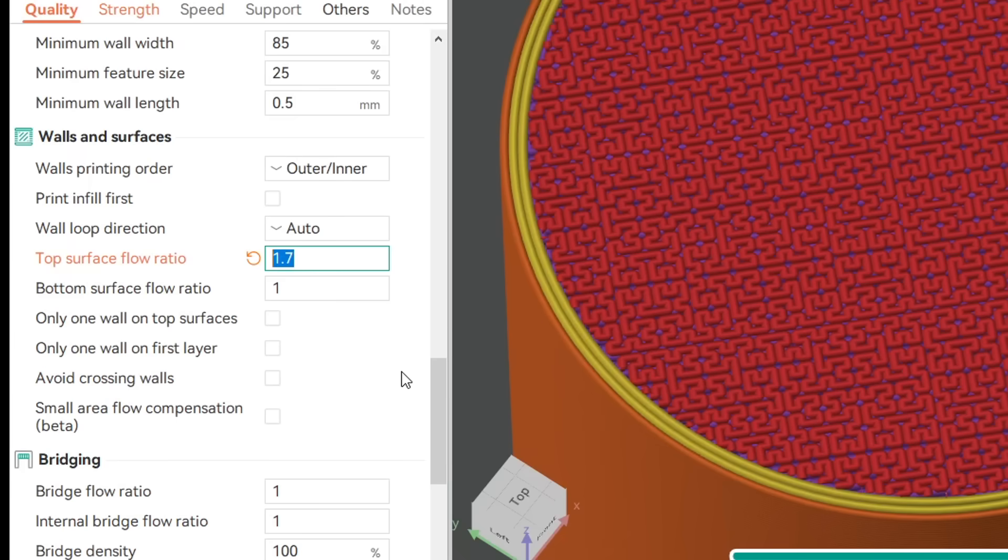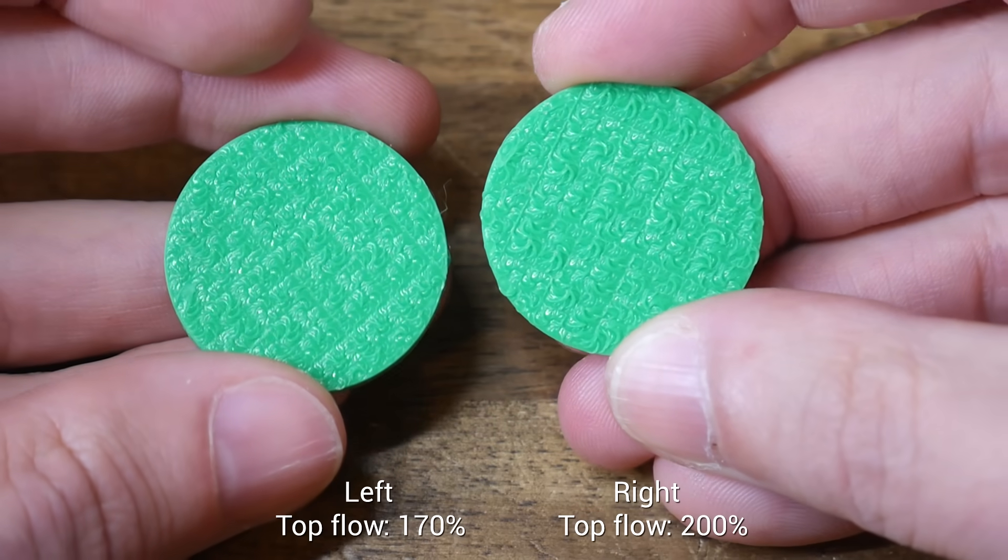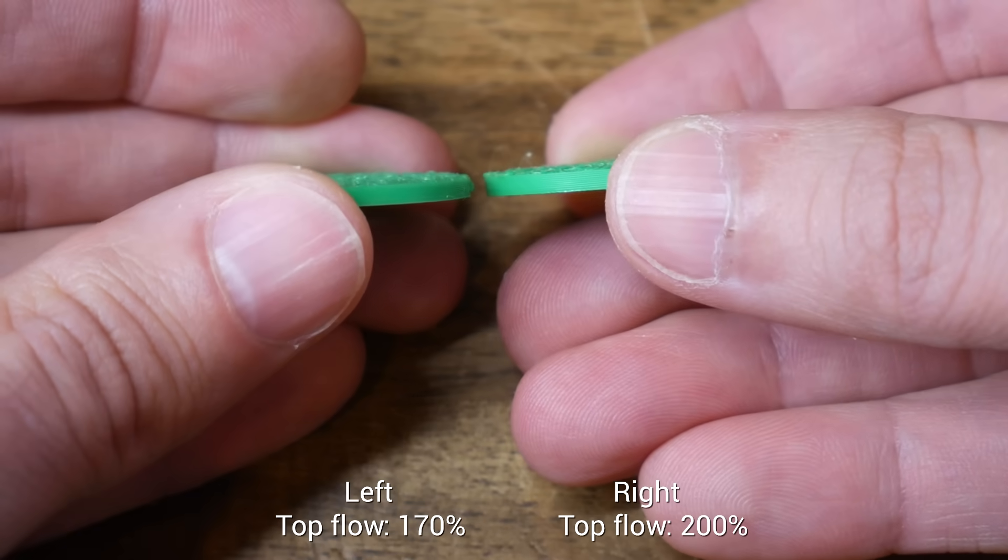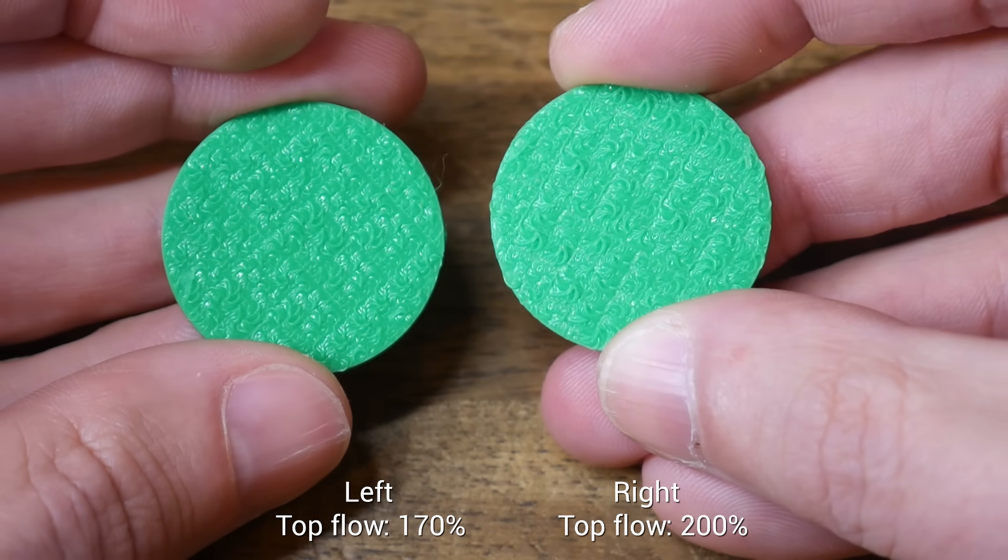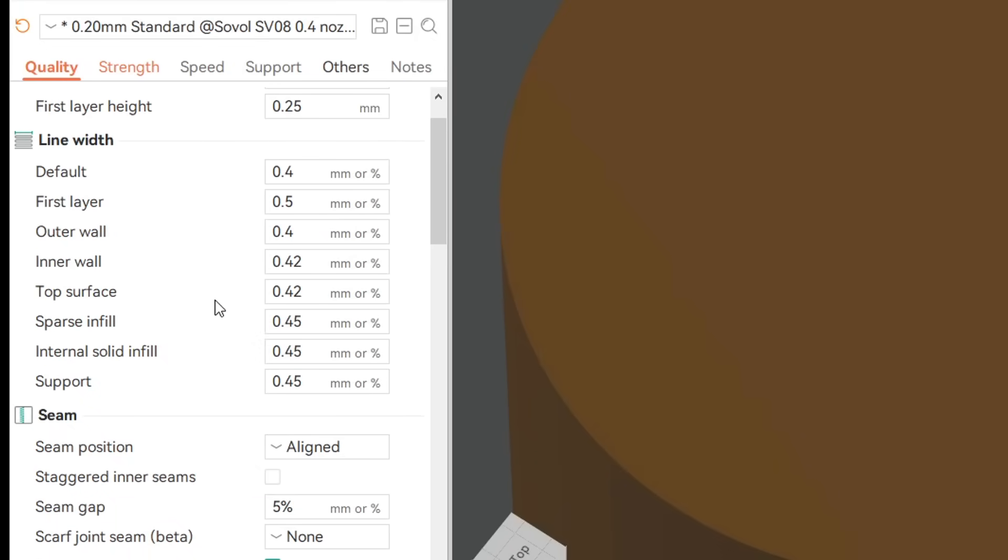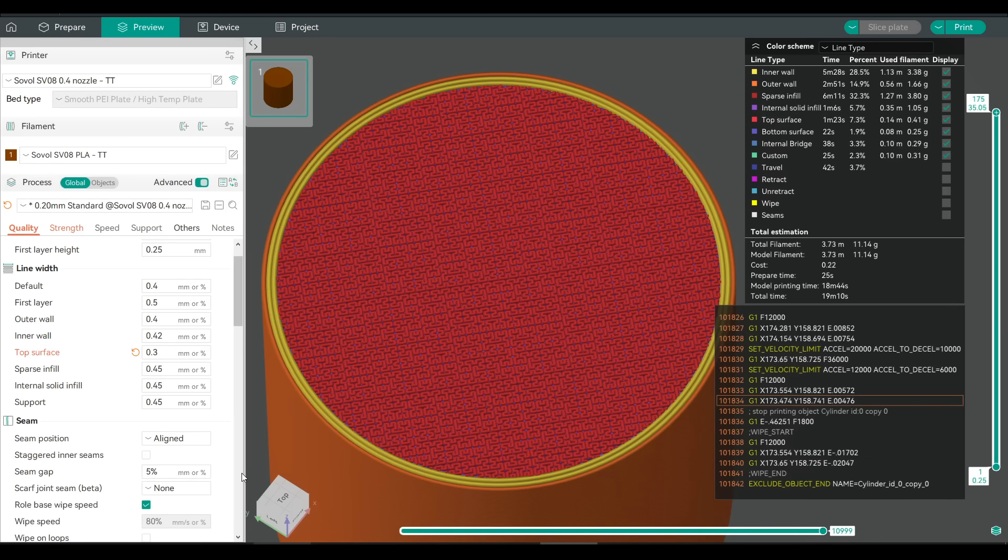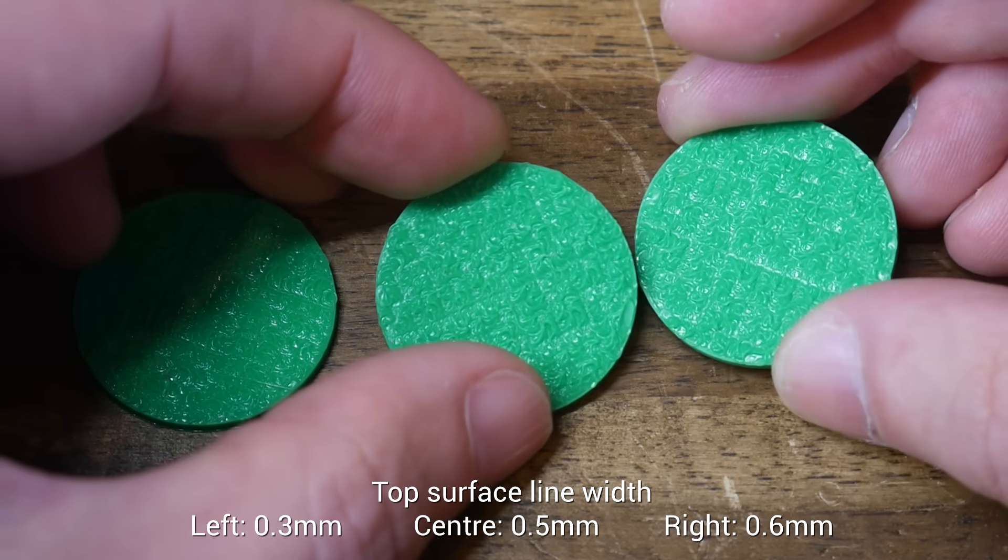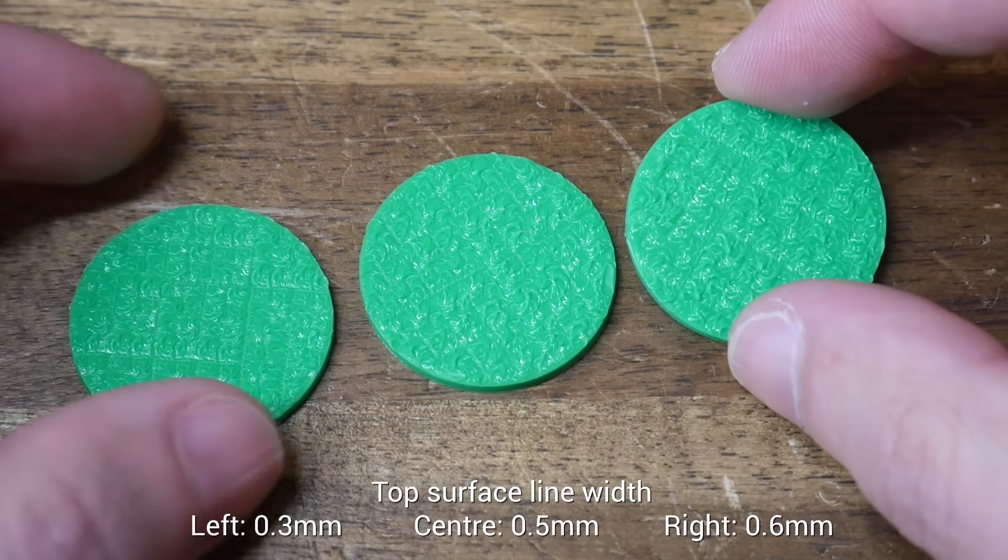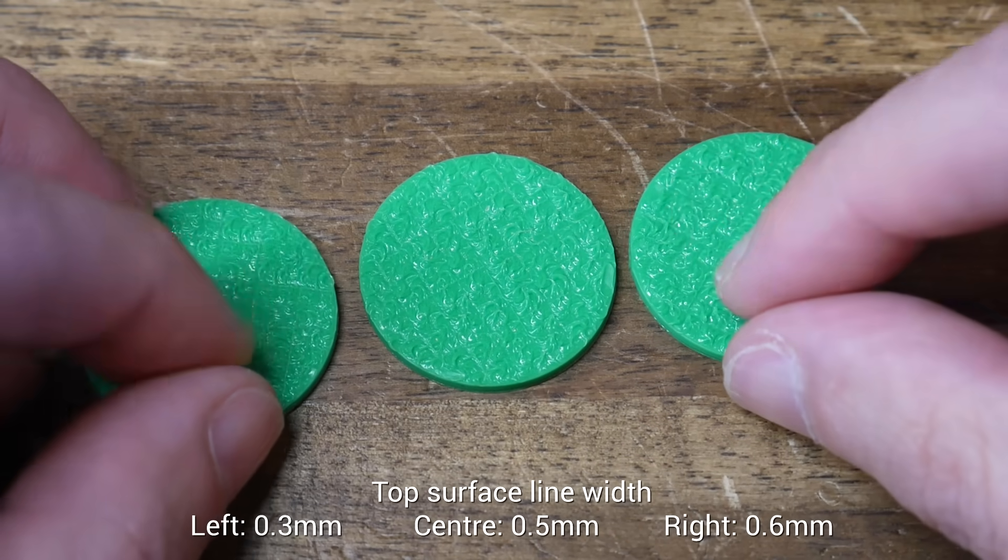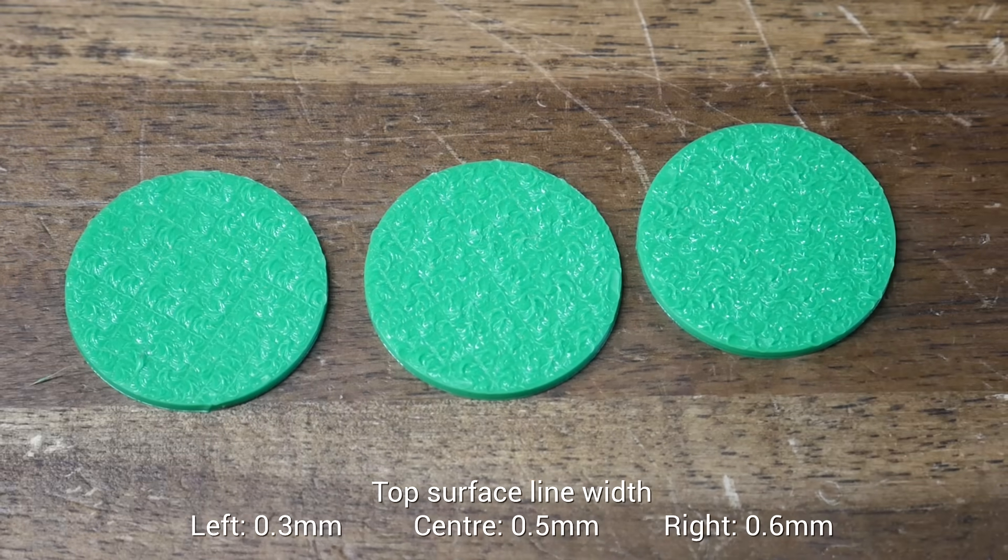The first thing I tried was further increasing the top surface flow rate to the maximum of 200%. This change was fairly subtle, but we can see the ridges of plastic that extend around the nozzle are a little bit thicker and more prominent. I also experimented with the top surface line width. Lowering this down to 0.3 to get the infill pattern spaced more closely together. And putting it up to 0.5 and eventually 0.6 to see how it looked spaced further apart. This didn't have anywhere near as much effect as I expected. You can see a difference between the three, but it's pretty subtle, and I wouldn't really recommend playing with this.